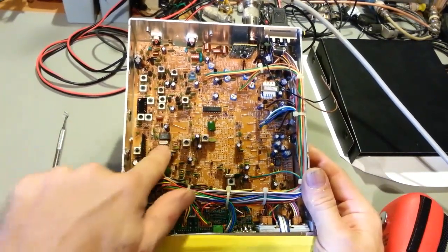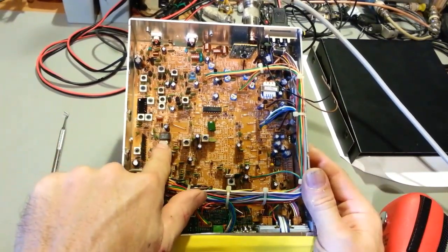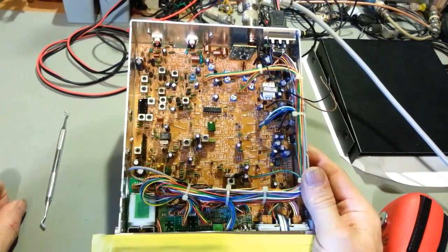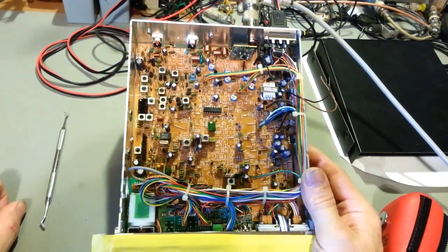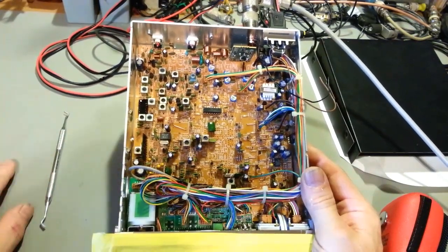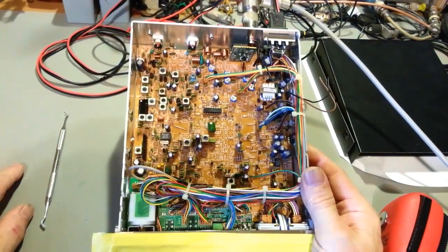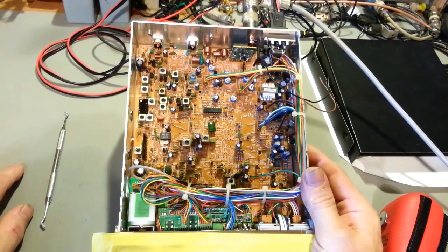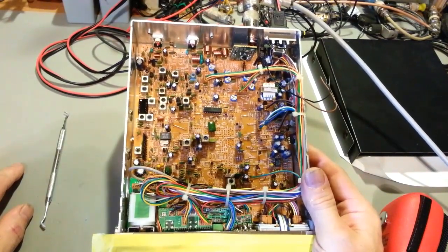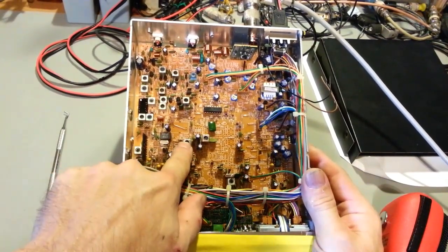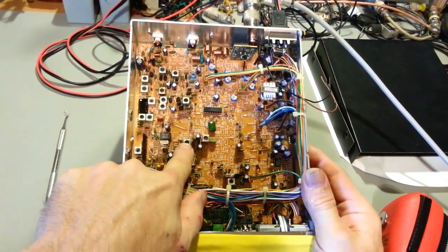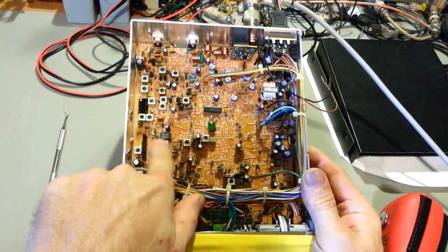On the underside of the board, here's your 10.240 crystal. I stuck a scope probe on there - nothing, dead silence.